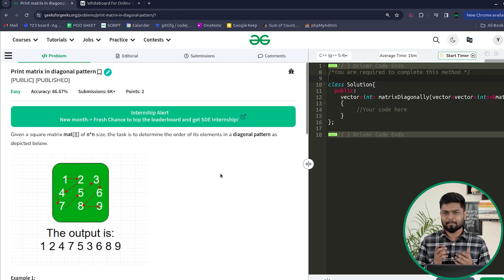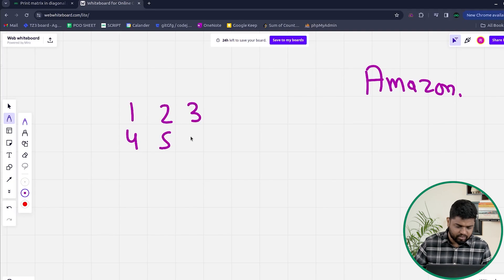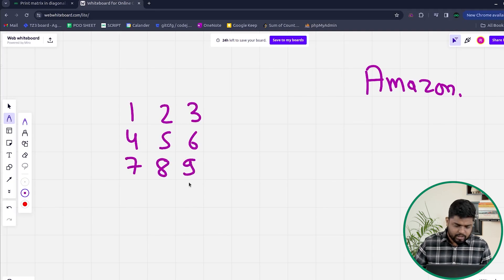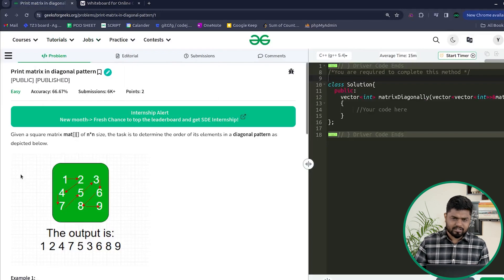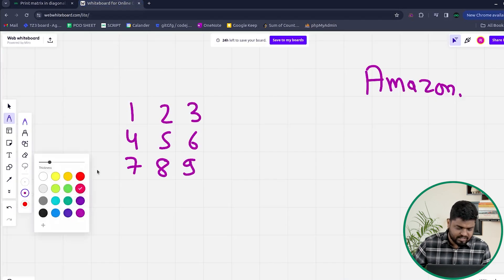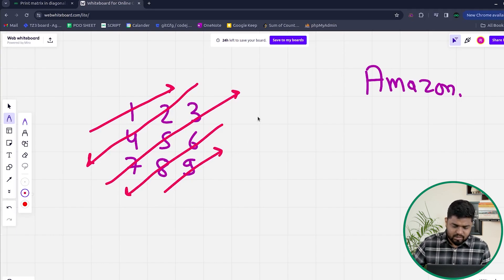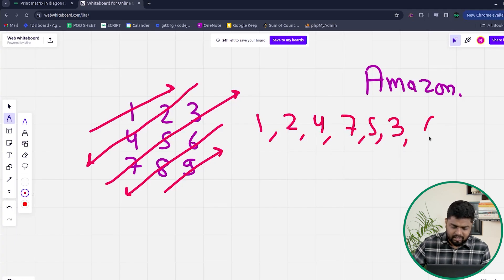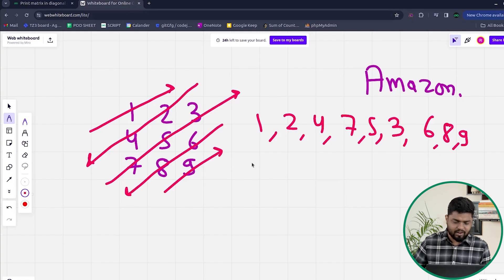You will be given a matrix — let's say 1 2 3, then 4 5 6, then 7 8 9. We have to print the matrix in diagonal format. The diagonal format alternates direction each time. The elements will be printed as: 1, then 2, then 4, then 7, 5, 3, then 6, 8, and then 9.